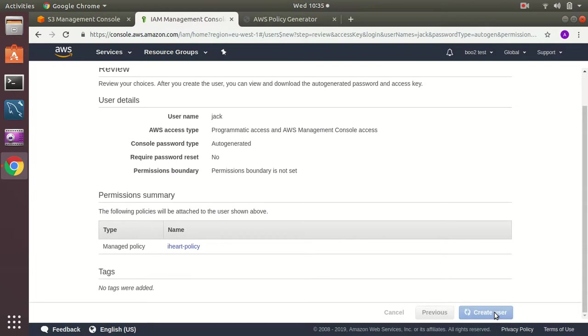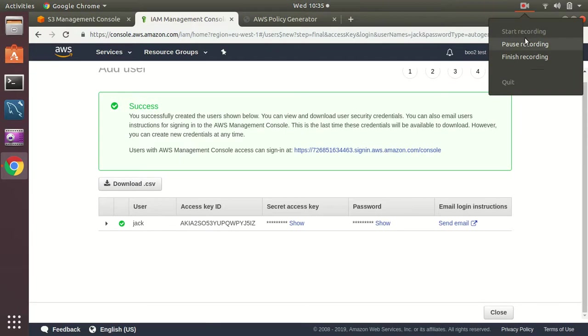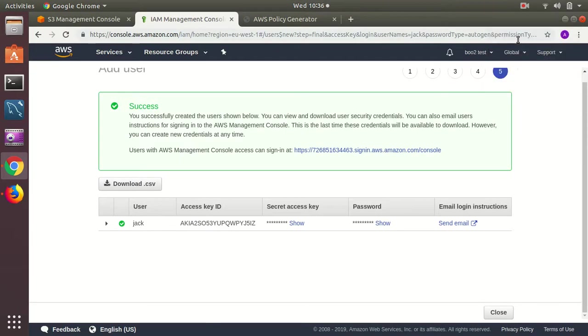Then I create the user. My user has been created.